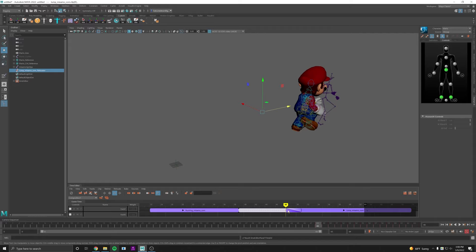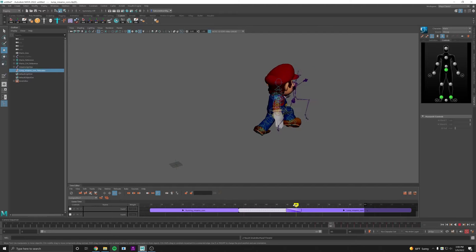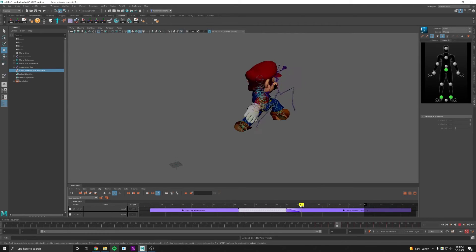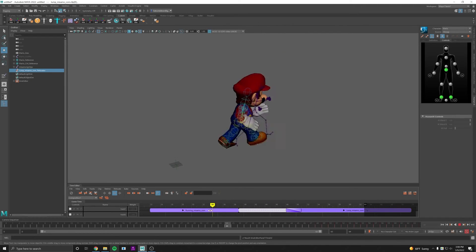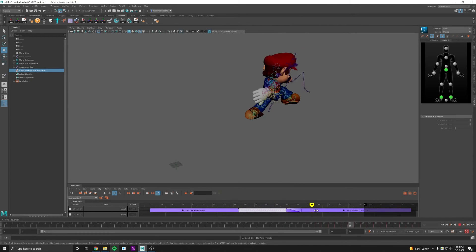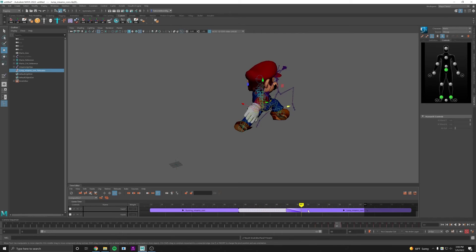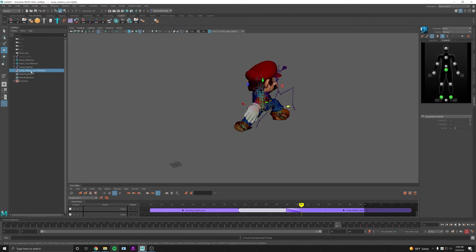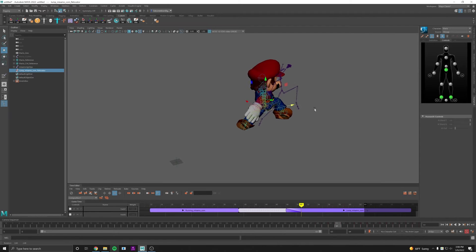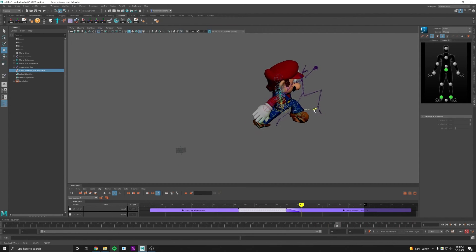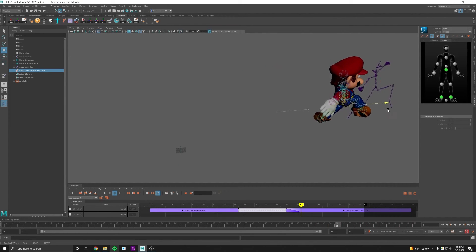Again, we need to relocate the jump mocap because he's gone further in the run. We've already created the locator, so I can just select it in the outliner and move him forward.